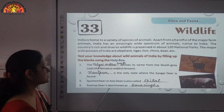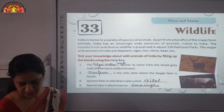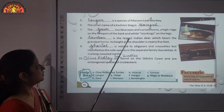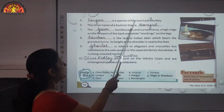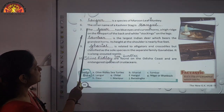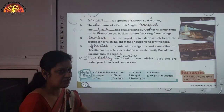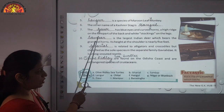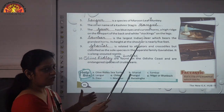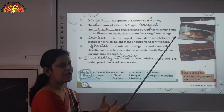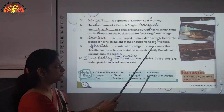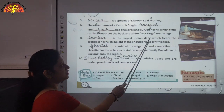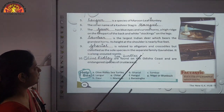Number four: Swamp deer is also known as Barasingha. Number five: the blank is a species of maroon leaf monkey — the answer is Langur. Number six: the other name of Kashmir's stag is Hangul. Number seven: the Gaur — its specialties are blue eyes, curved horns, a high ridge on the front part of the body, and white stockings on its legs.